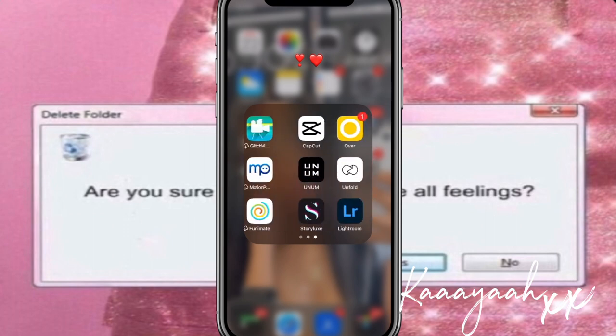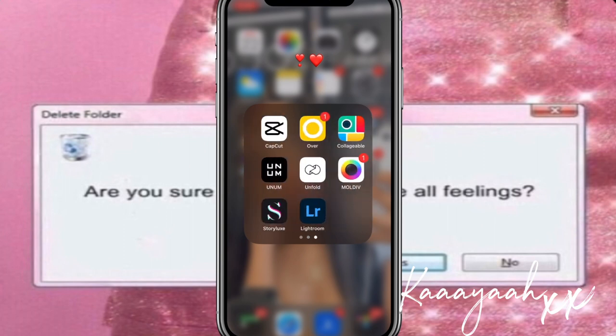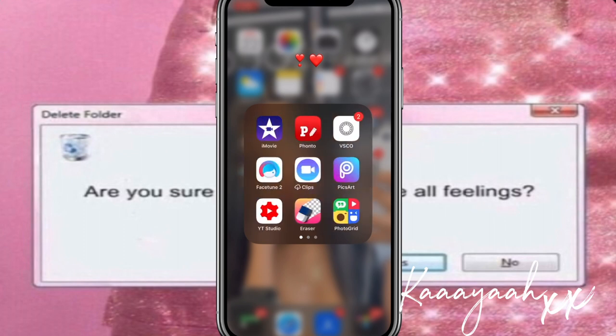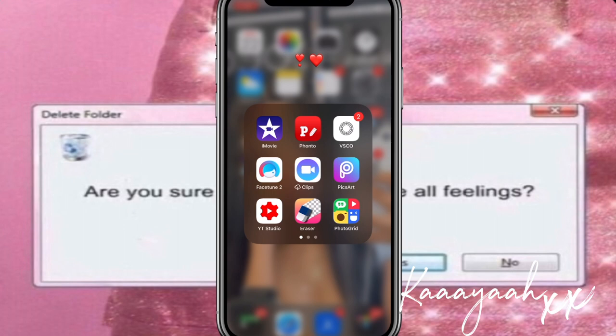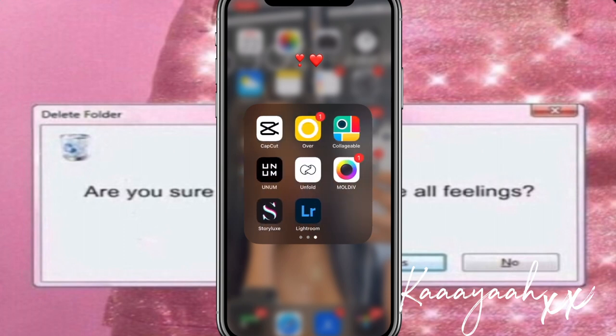If you want to check out some of these apps, definitely do because I'm sure they could be super helpful. Today we're going to be using CapCut, BuzzArt, VideoLeap, Eraser, Pixart, Fonto, and also Photogrid. Those are the main apps we're going to use, so take a second to pause this video and download them so you have everything available.